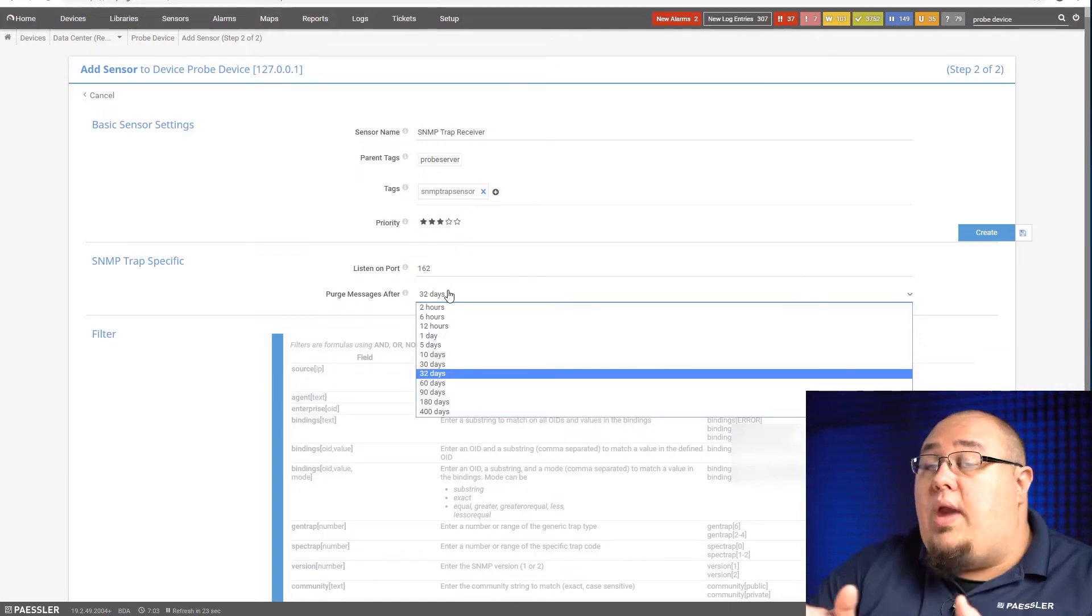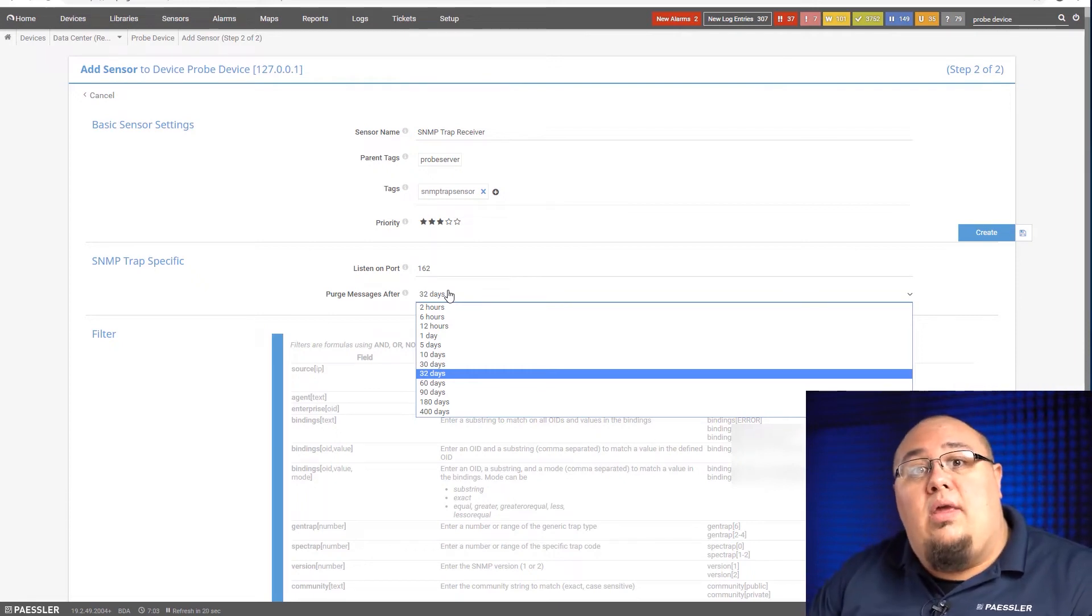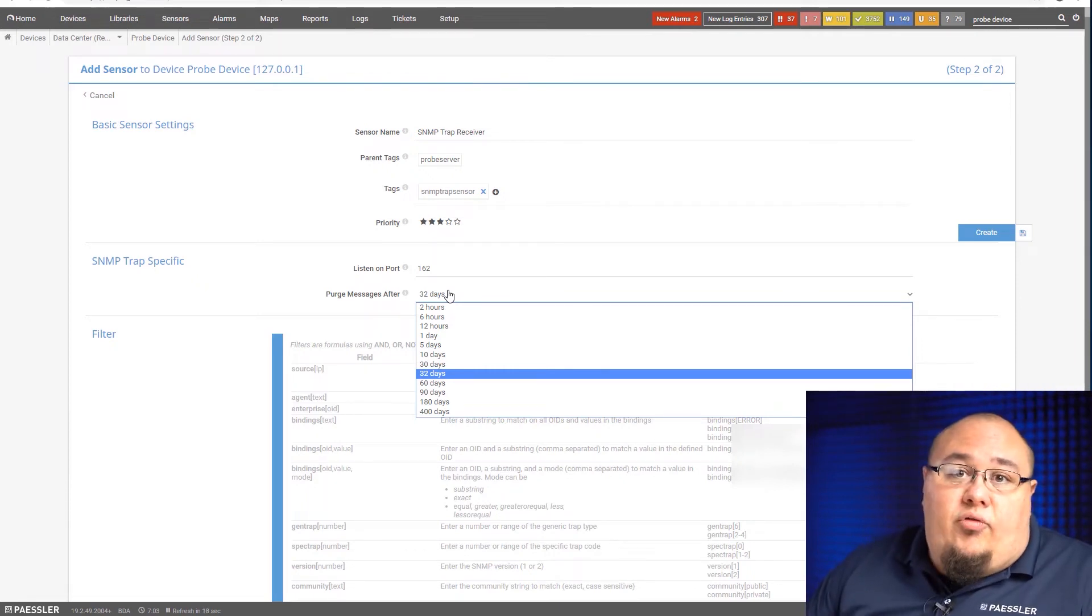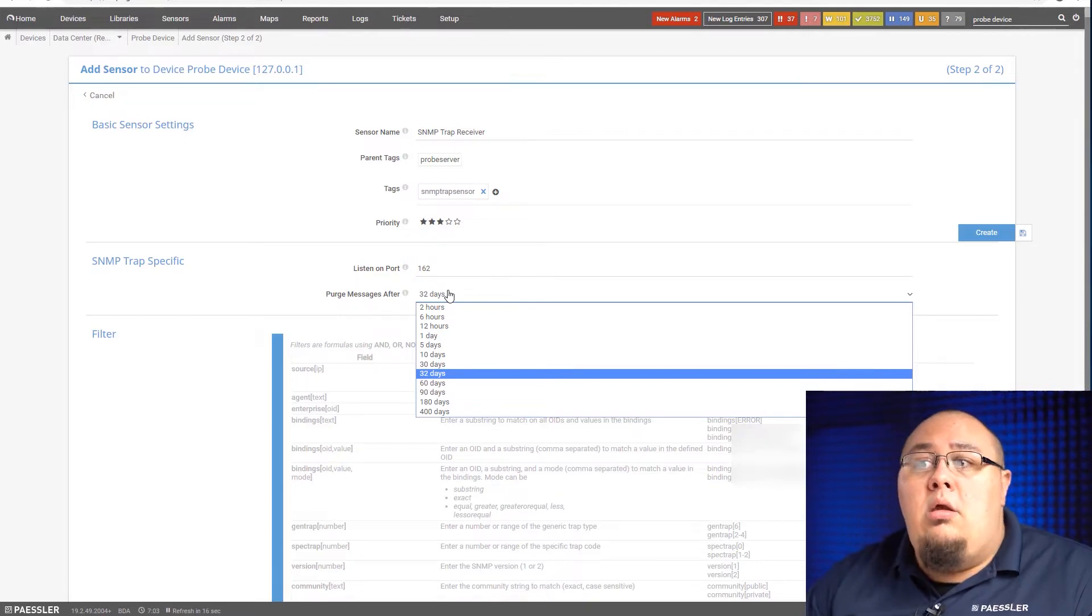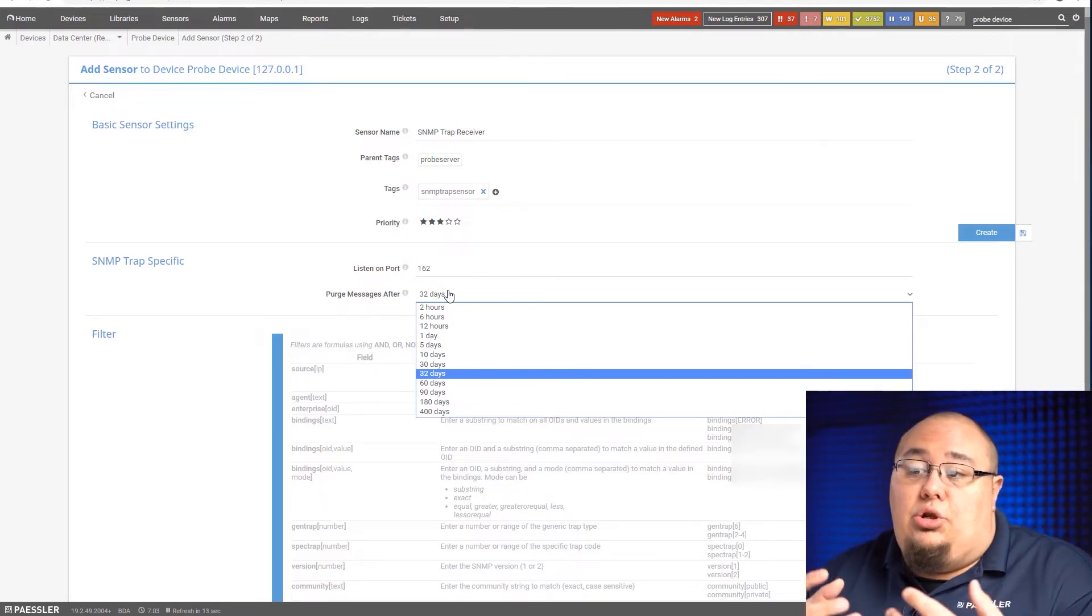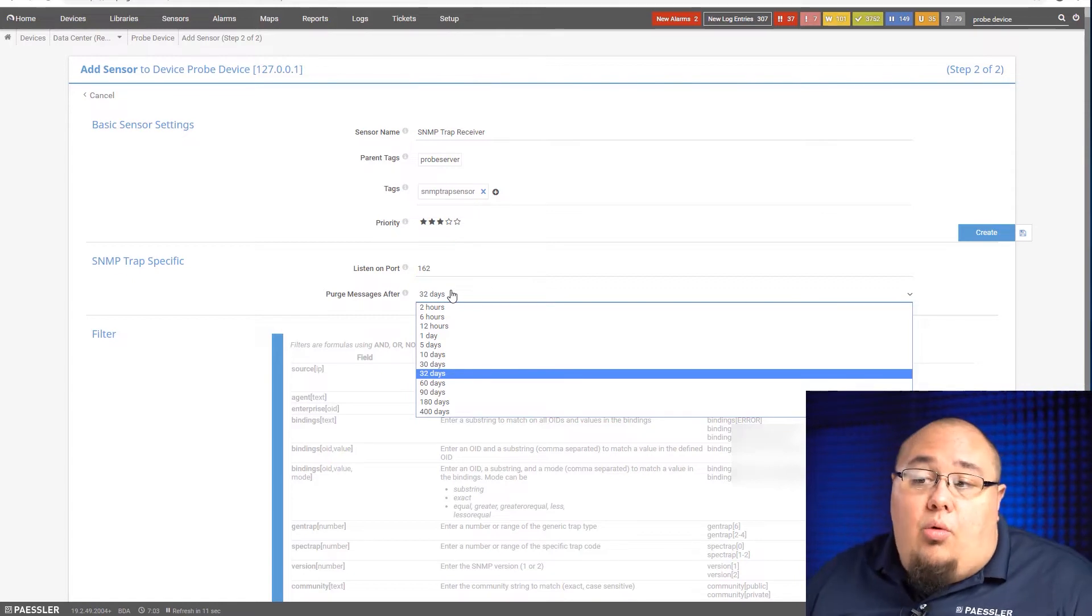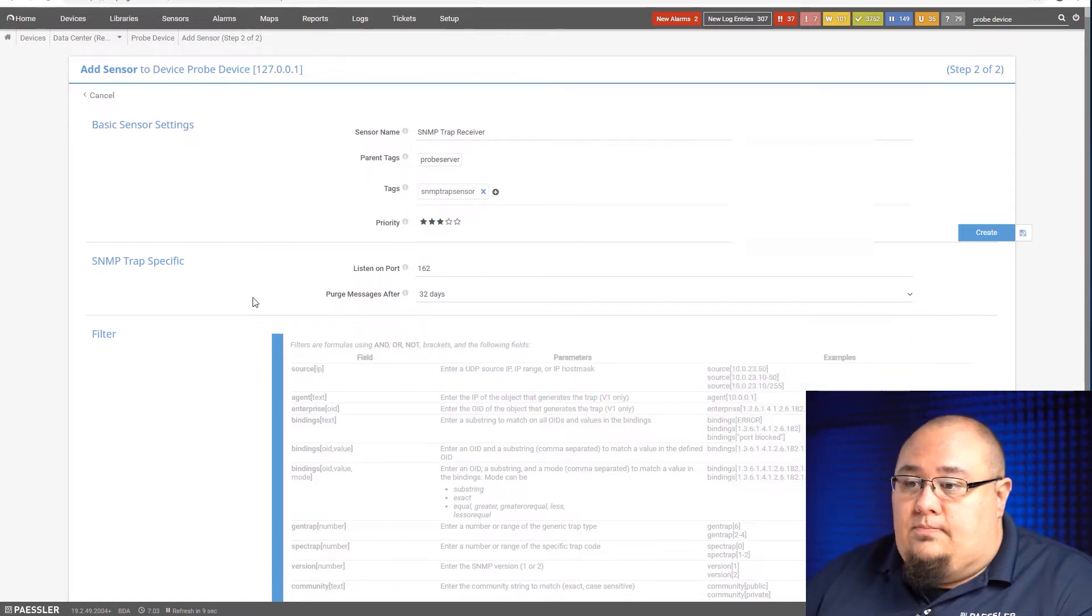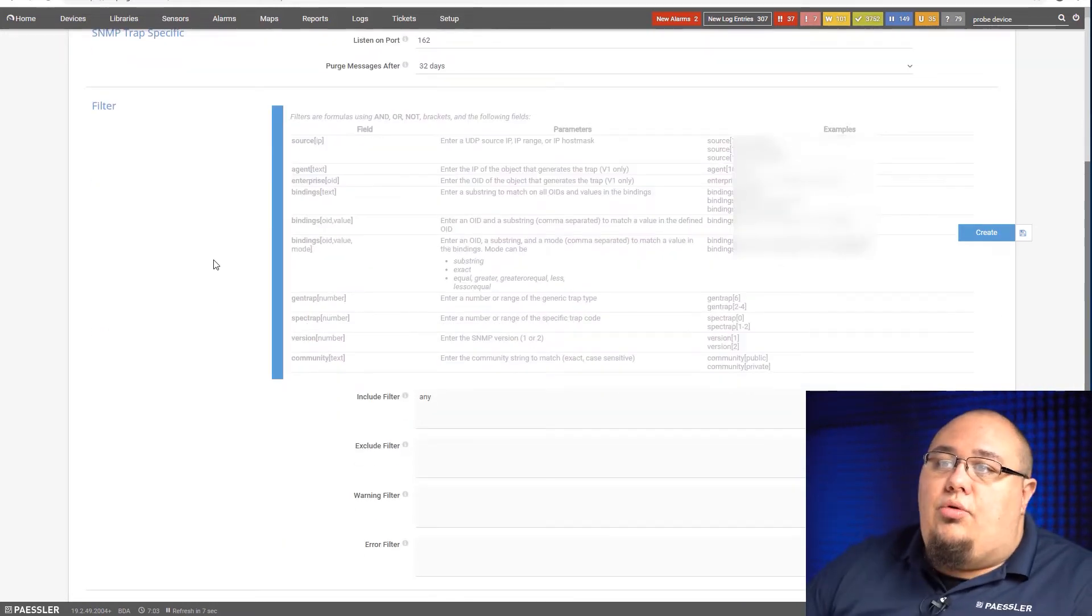Unless it's a large volume that you don't mind possibly filling up, you want to set an appropriate limit here that relates to how many messages you feel like you're going to get. Now, you can change this on the fly. This is not set in stone. If you start out with one, then you make a change and you need to change it to something else, you can always change it. I'm going to go with the default of 32 days.